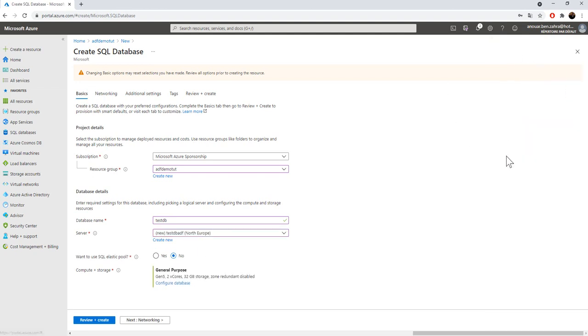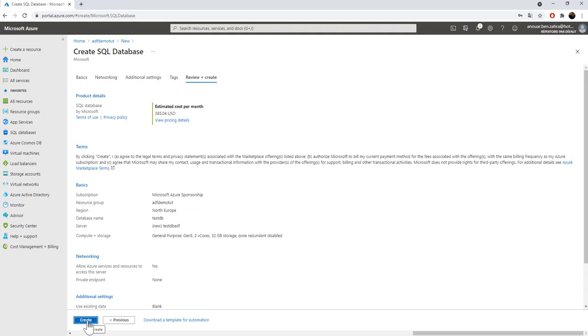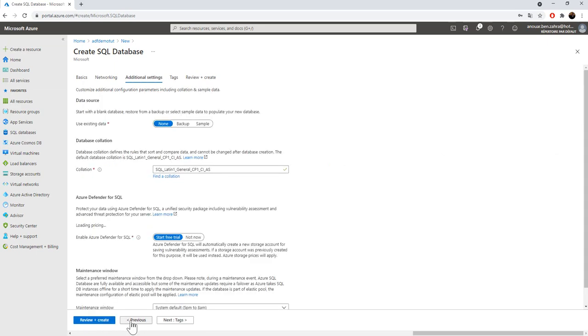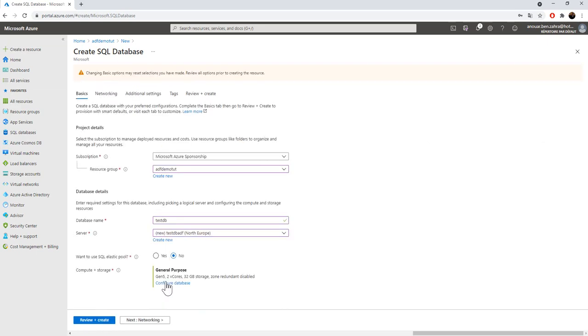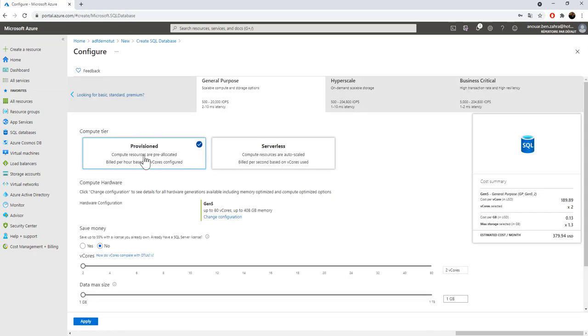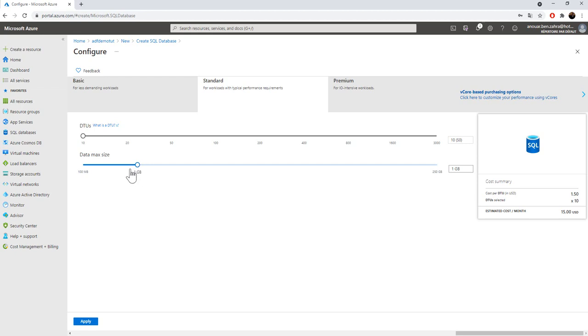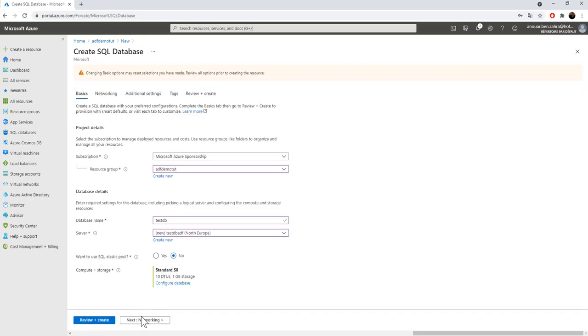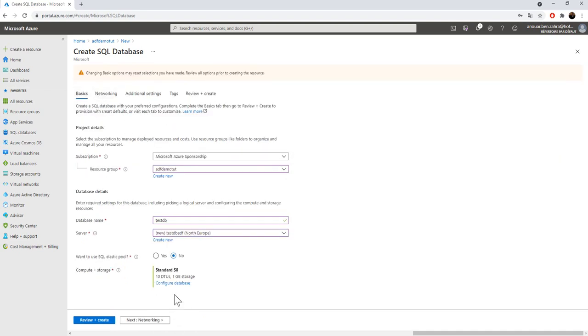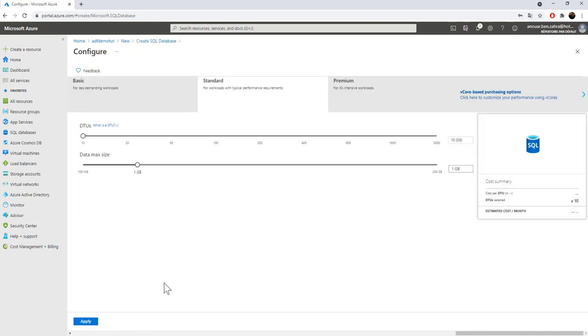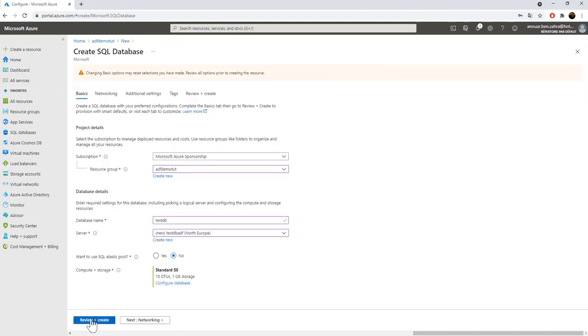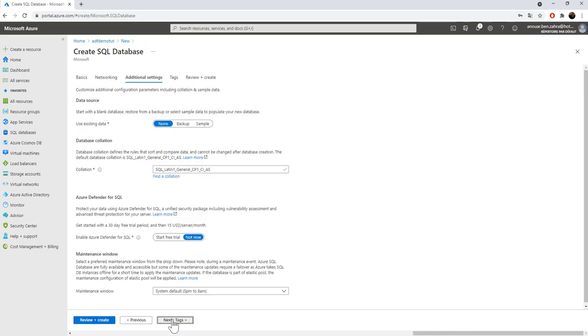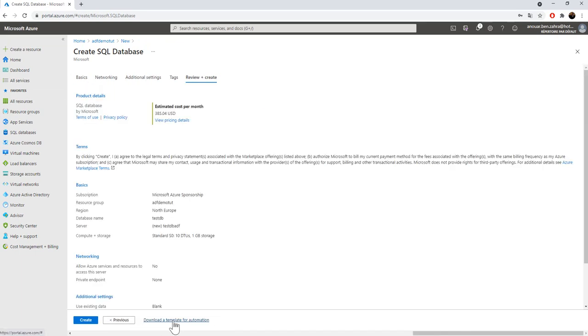I'll create the server. Now I'm going to configure the database to choose the standard database tier, apply and then next.